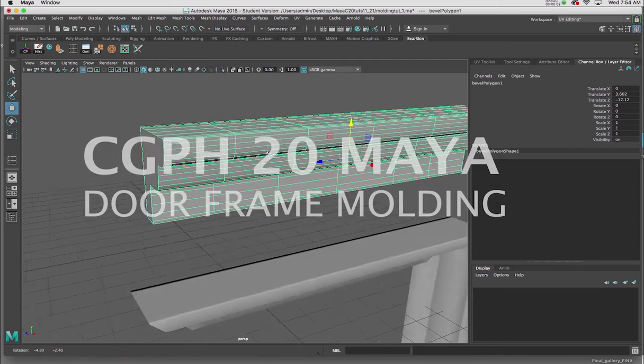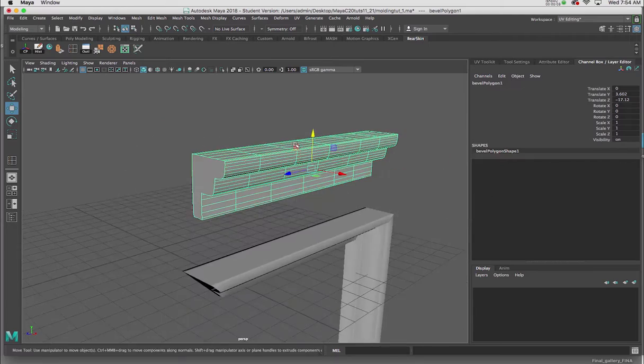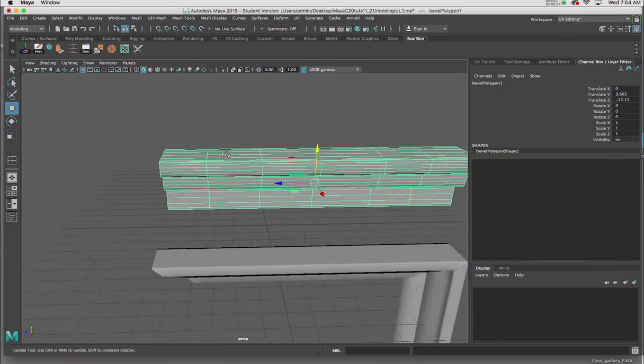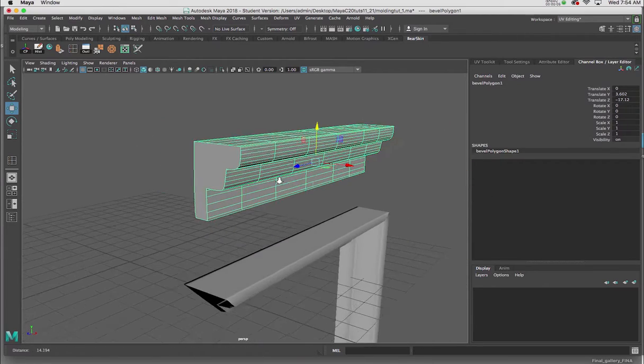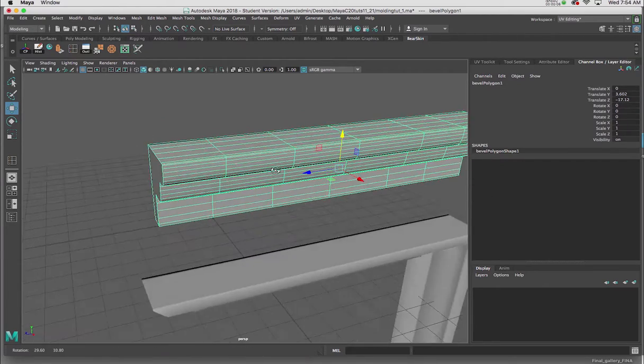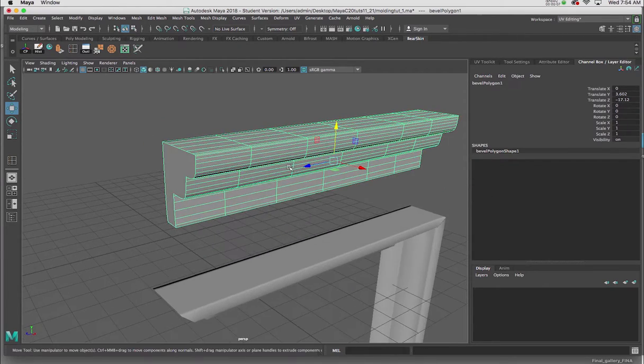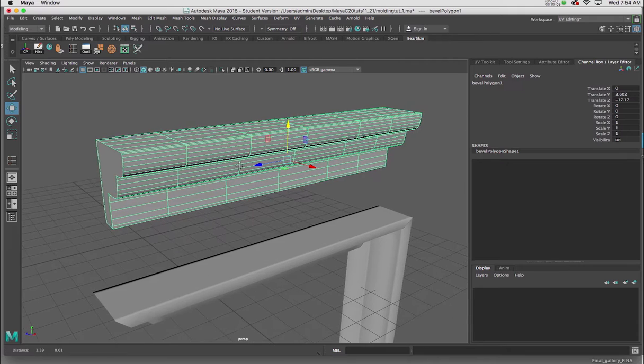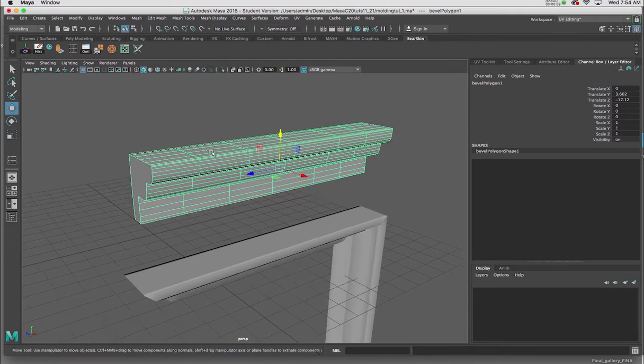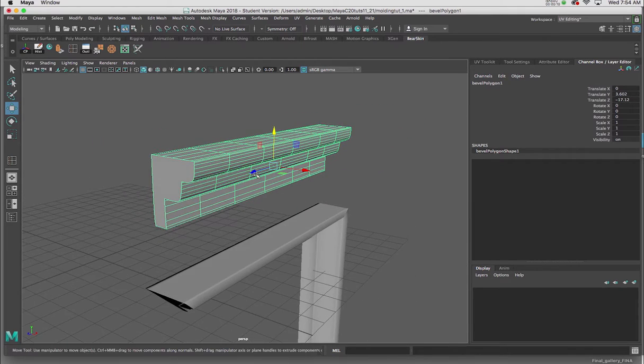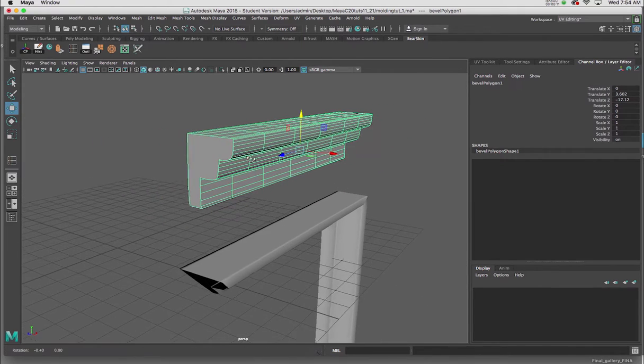In this tutorial, I'm going to create some crown molding using a CV curve tool, the extrude tool, and also the lofting tool.